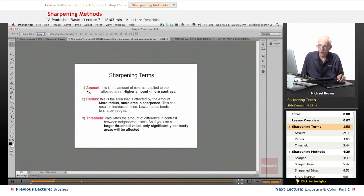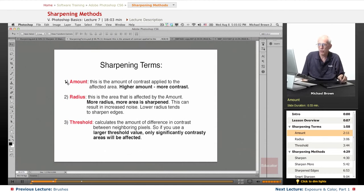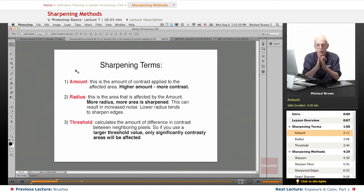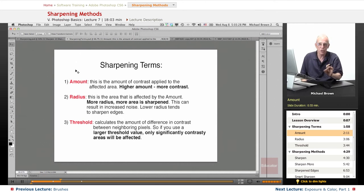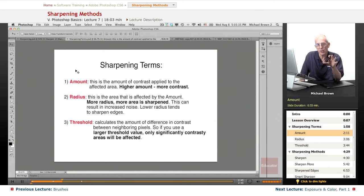You're going to run into the Amount, Radius, and Threshold sliders in some of the sharpening filters. What this is — the Amount: the computer is looking at side-by-side pixels, a bright pixel and a dark pixel. When you're sharpening, effectively the computer makes the brighter pixel brighter and the darker pixel darker, and therefore increases the contrast. And if those pixels are along an edge, the edge gets more distinct, which sharpens your image.